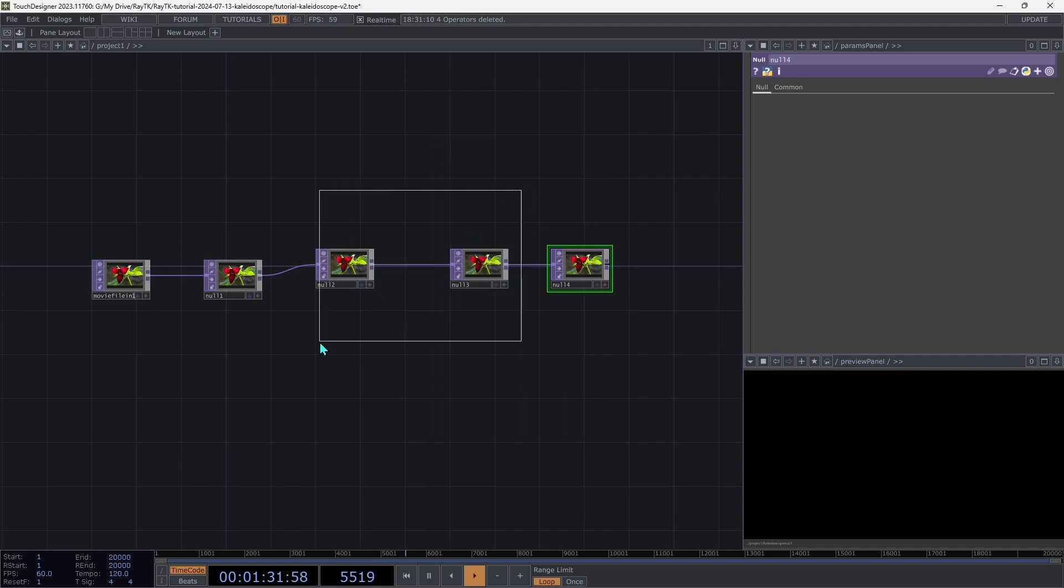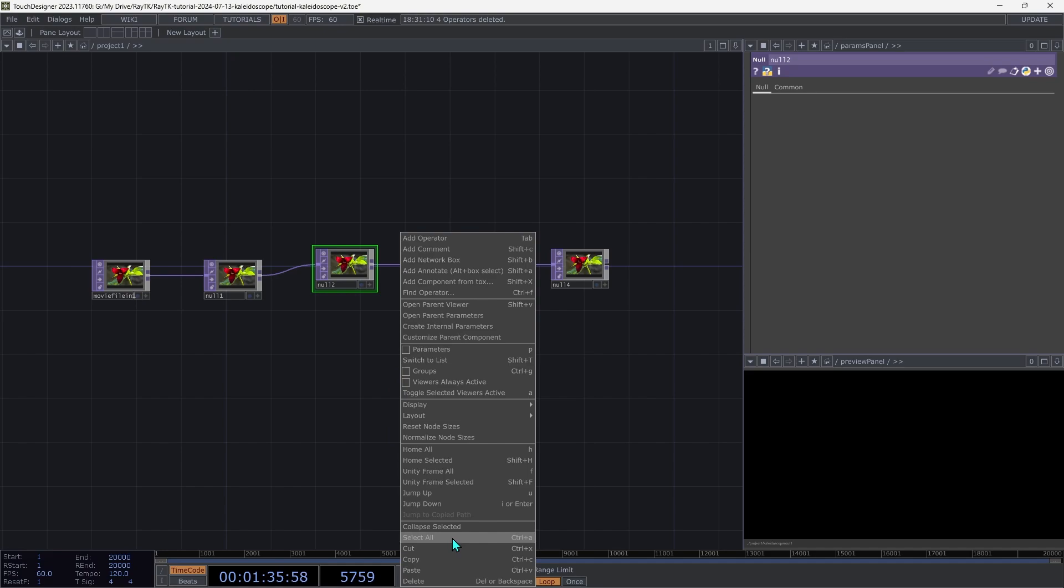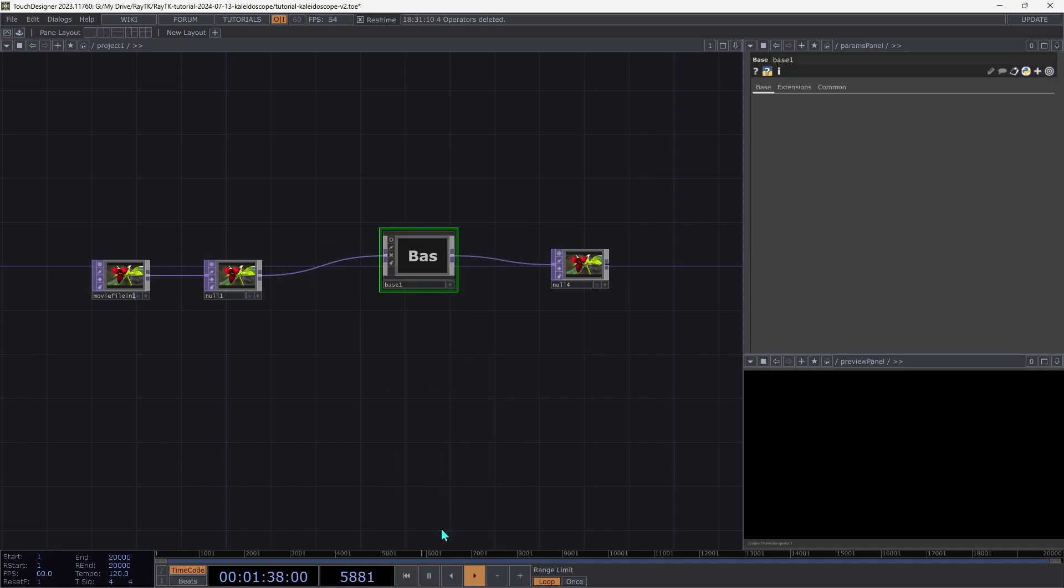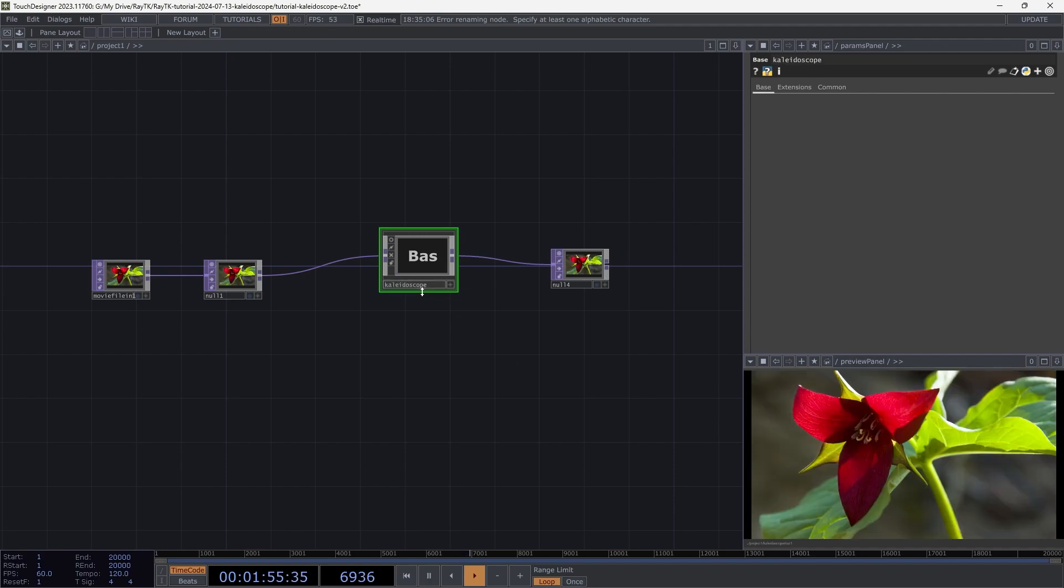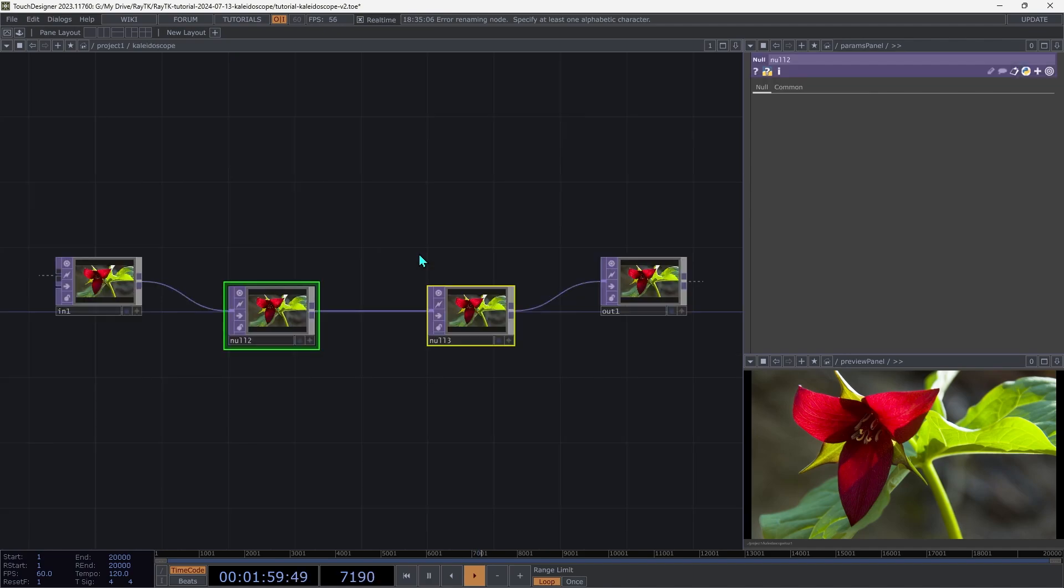Then select the middle two and right click in an open spot in the network and choose collapse selected. Rename the comp to kaleidoscope and then navigate inside.